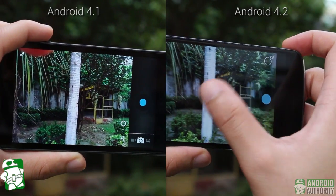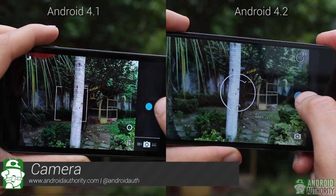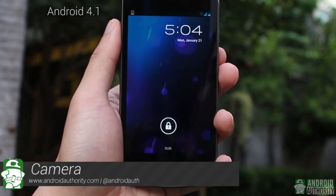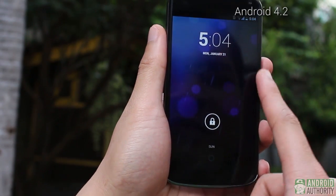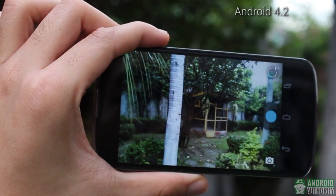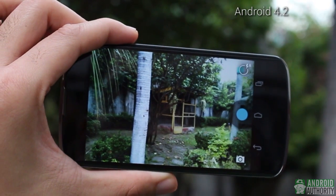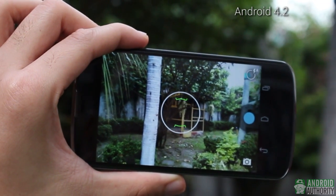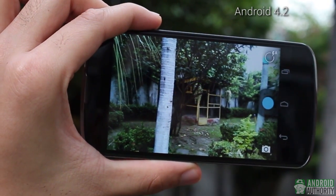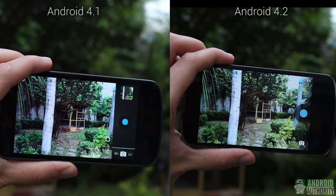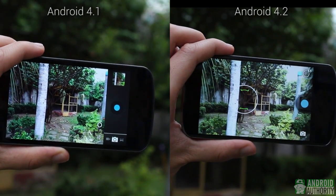Among the differences between Android 4.1 and 4.2, the changes in the camera app are among the most observable. Lock screen access to the camera has changed a lot. The new camera user interface also looks different — I find the Android 4.2 camera more appealing and less cluttered. The viewfinder takes up nearly all the display area, and the buttons are not obtrusive, unlike in Android 4.1. The square focus indicator in Android 4.1 has taken on a circular shape in Android 4.2.